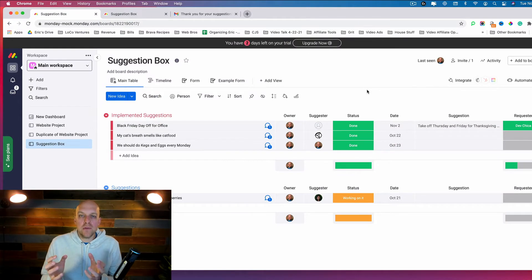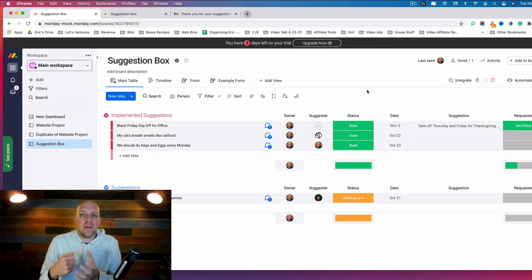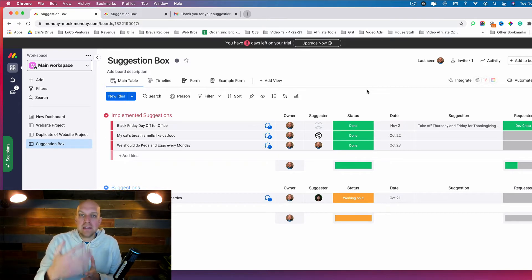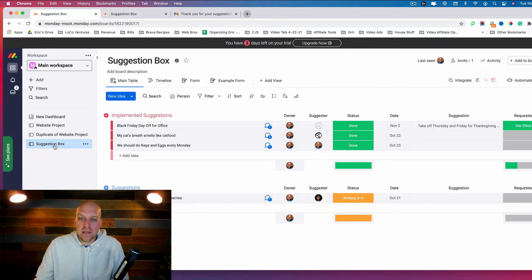In today's video we're going to be talking about automations and forms on Monday.com. This is a way to streamline things with automations and save yourself time. The forms are how you can create an easy way for people to give ideas to the company, change things on the fly, or give feedback.